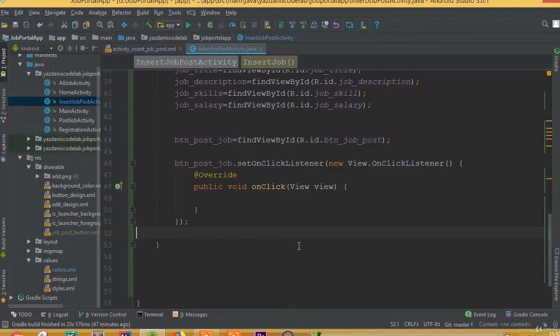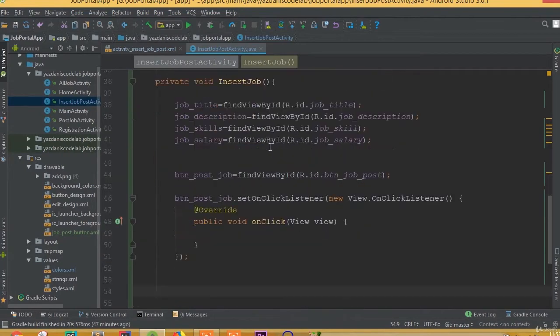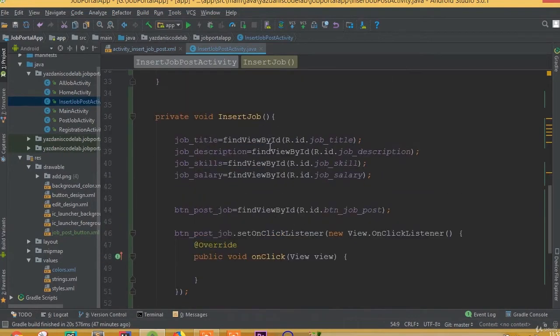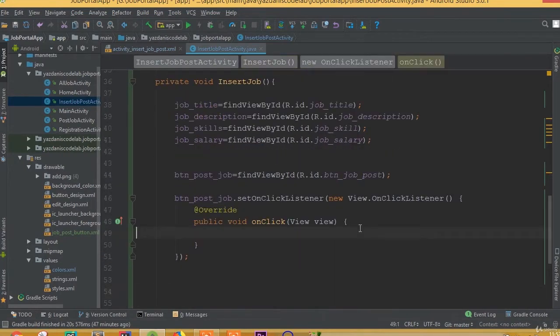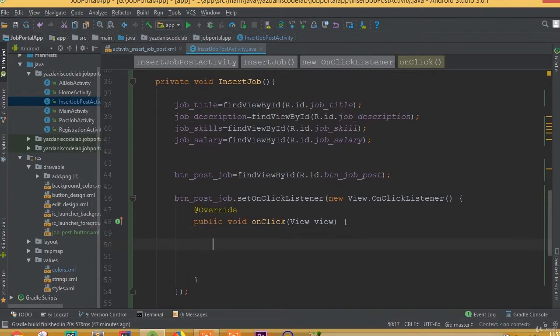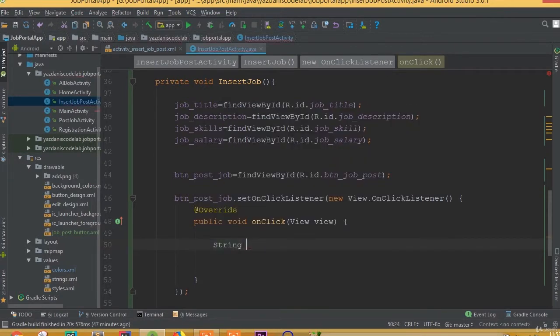Welcome back once again. In this part we will check validation for all these input fields. To do this, first we need to create a few string variables inside our button job post.